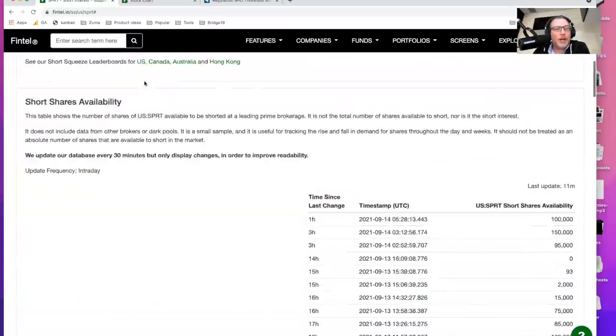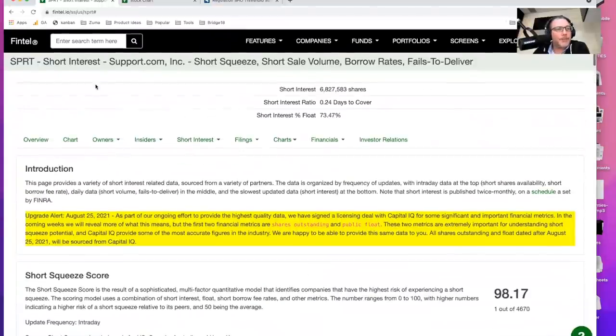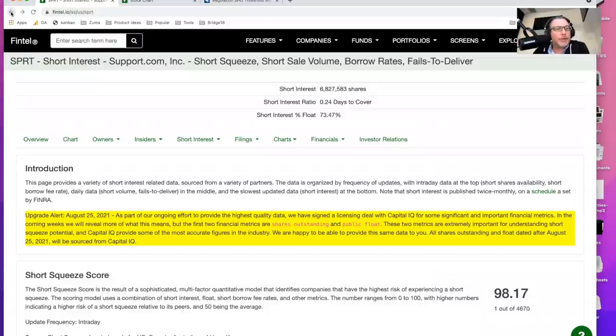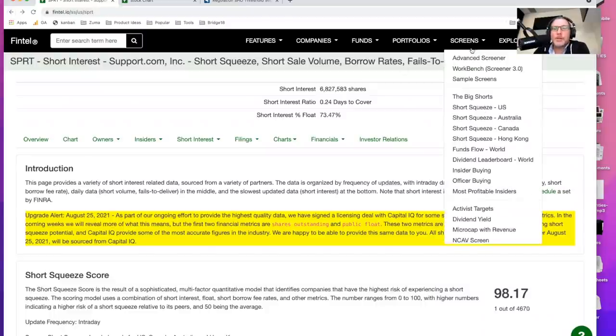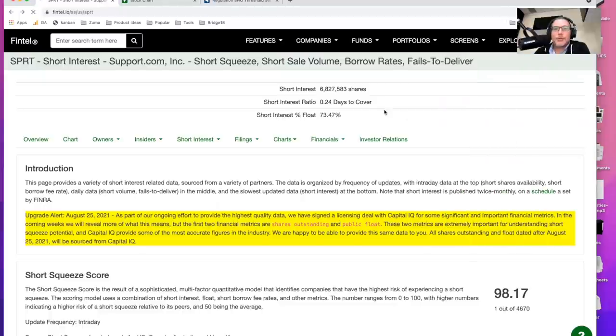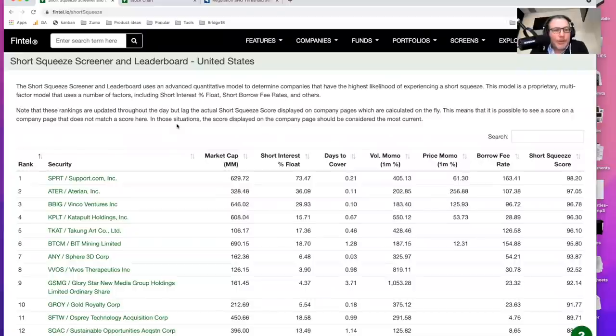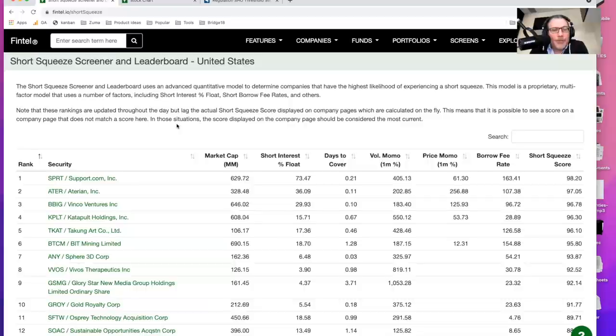So with that in mind, I'm going to go ahead and share my screen here and kind of walk you through some of the stuff that I'm looking at here. Let's go over here to back up to the leaderboard. I'm going to go to the short squeeze US leaderboard here. And what I'm showing you right now, a lot of you have probably already seen this before, but this is the leaderboard of the most likely short candidates that we see.